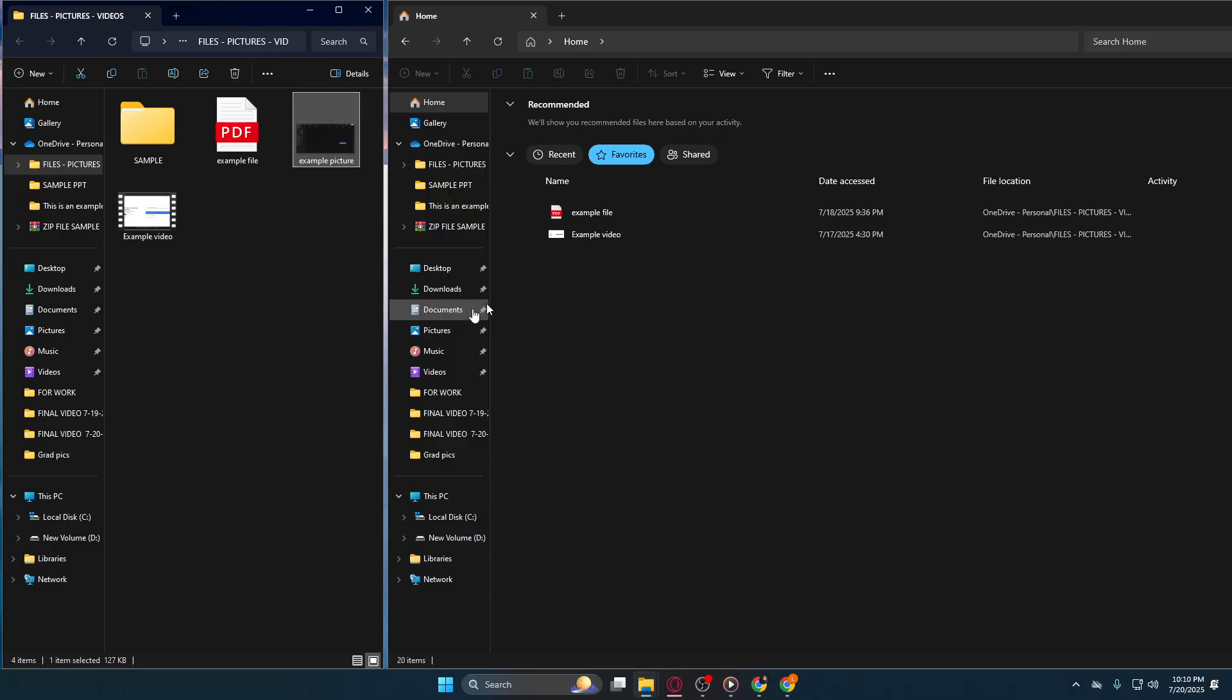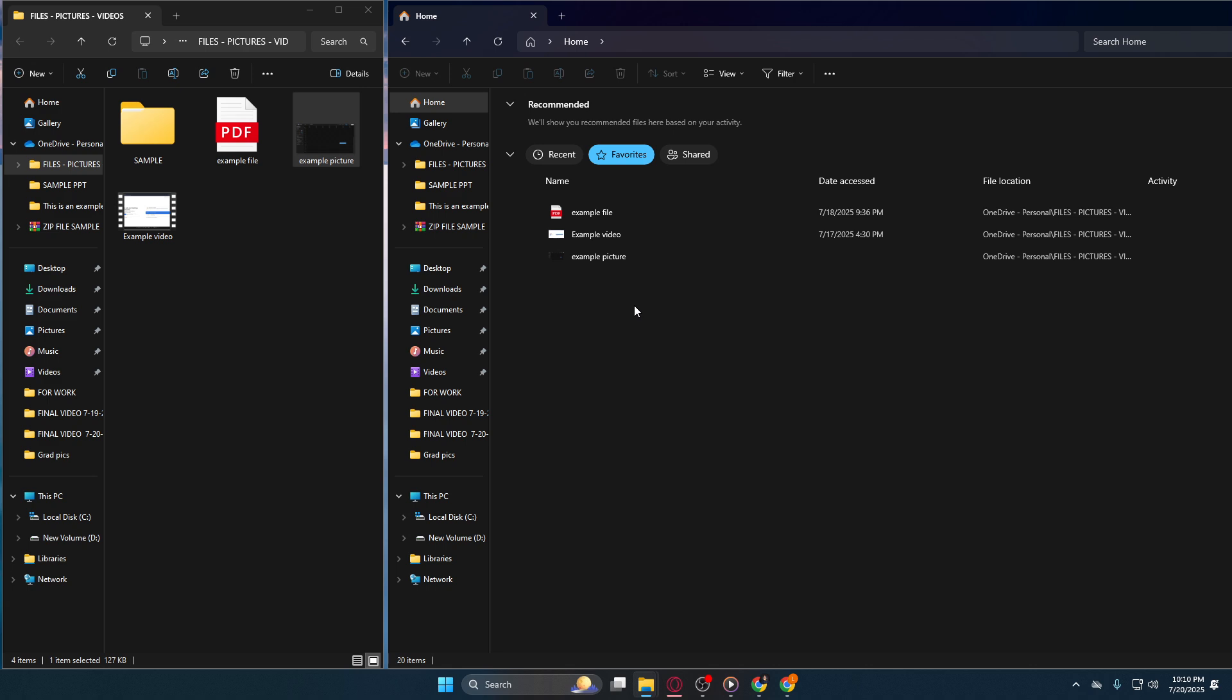Thank you for watching and putting these steps into practice. By regularly updating your favorites, your digital workspace remains organized and accessible, boosting both productivity and the ease of navigating your files.